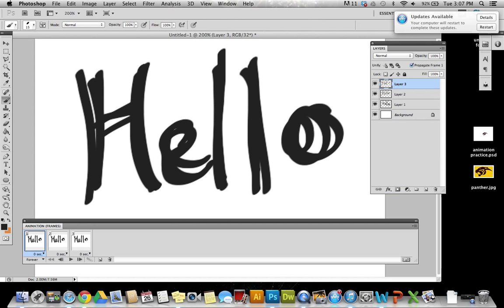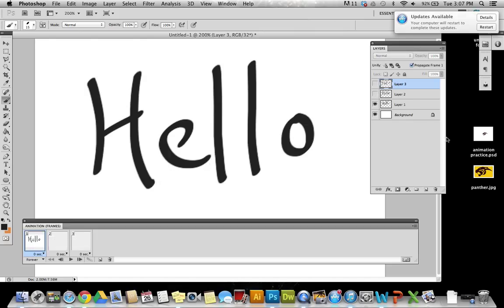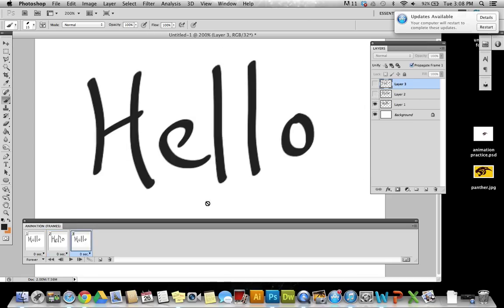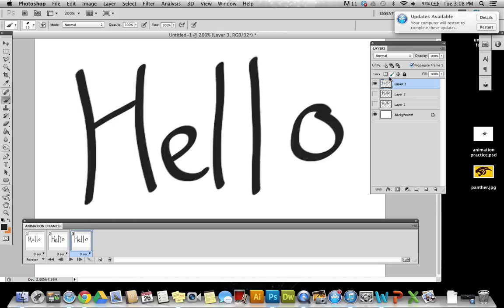On my first frame I'm going to select layer one to be visible. On frame two I want layer two to be visible. On frame three I want to choose layer three to be visible.